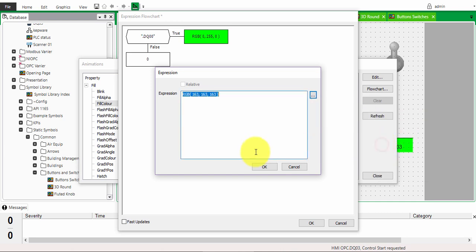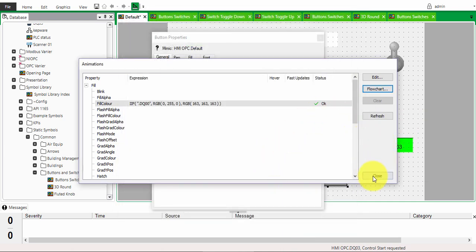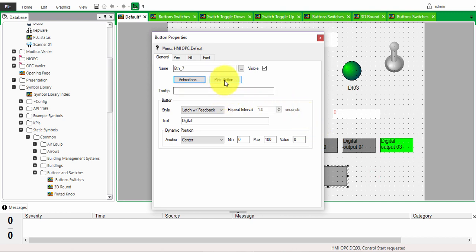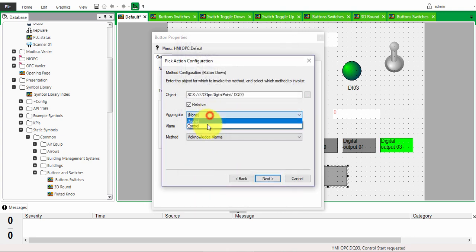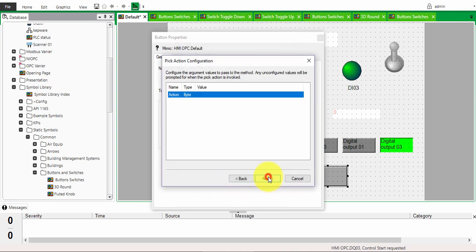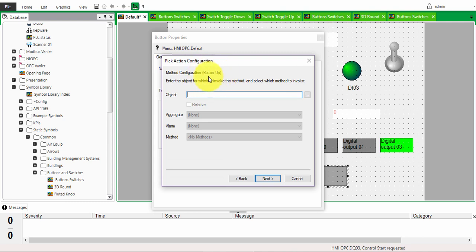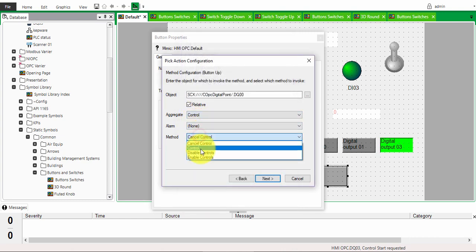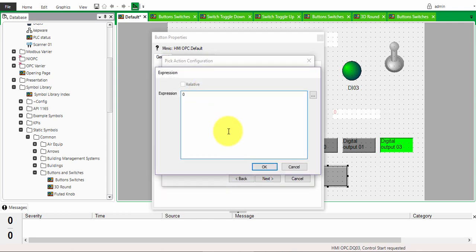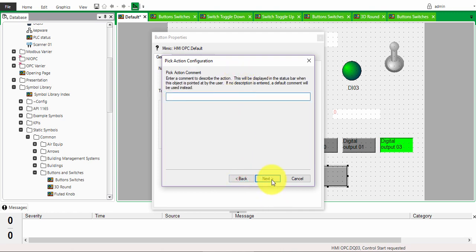Set a shade of gray for off and click OK. For the pick action, choose a method. With latch you have a configuration for when the button is down and when the button is up. When the button is pressed down, choose control and give a value of 1. Click next — now configure when the button is up: choose the same tag, control, and set value to 0. Click next, add any comments if needed, and finish.